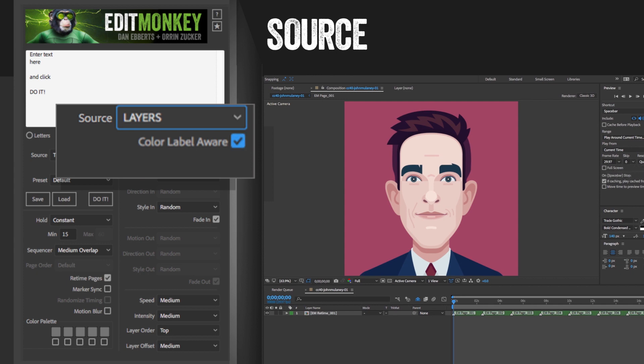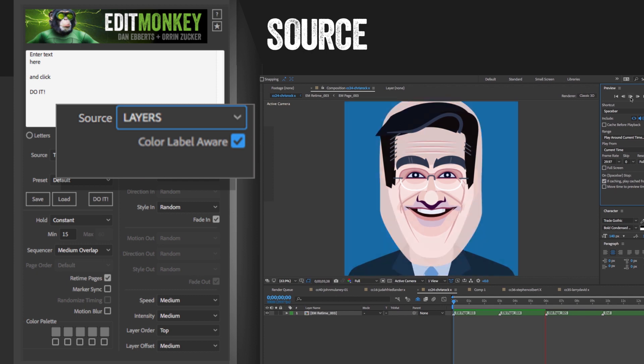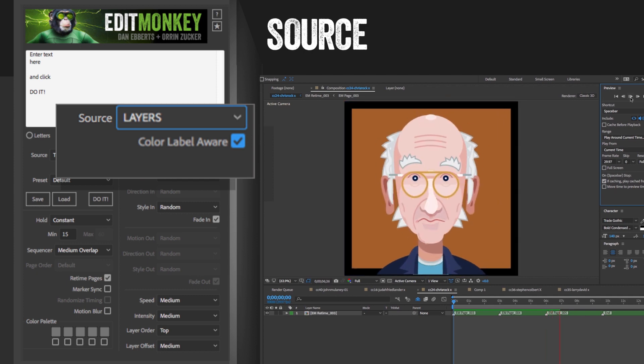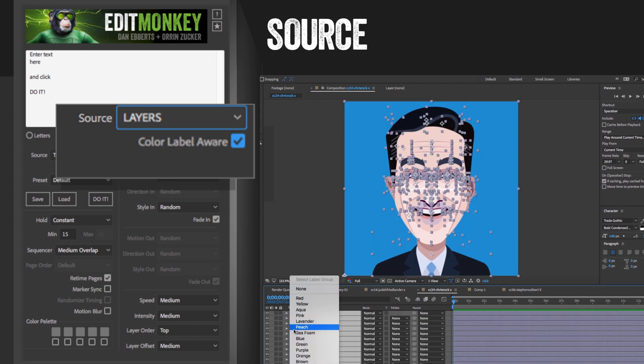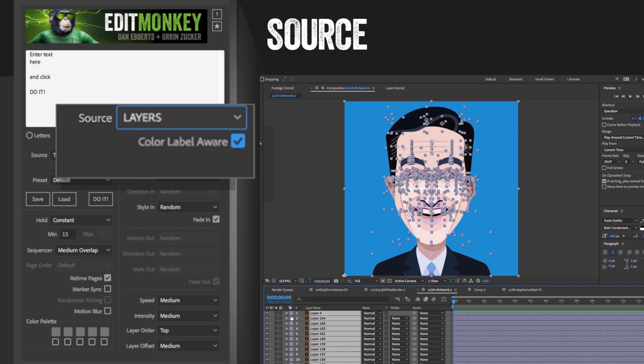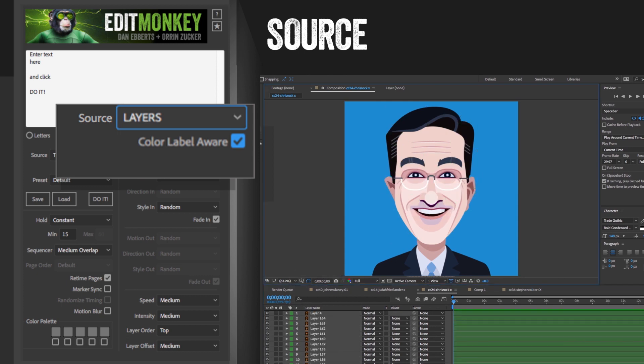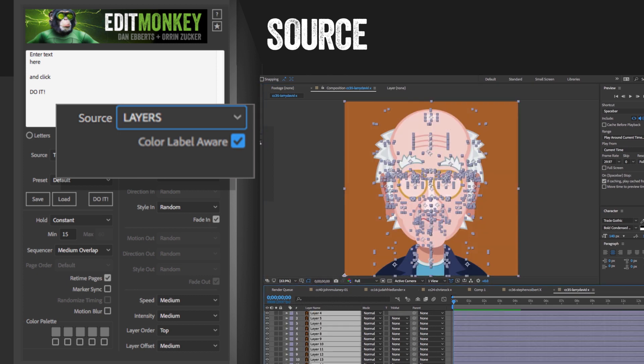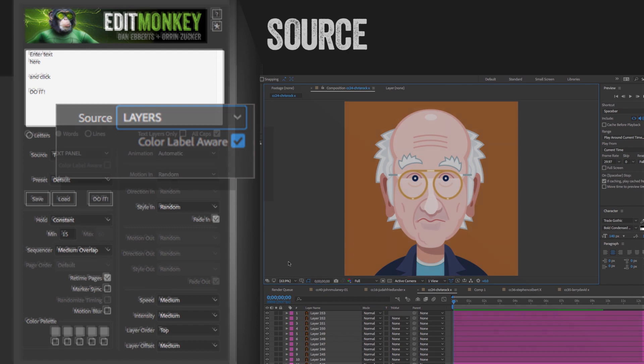If you check the color label aware box, then all the layers with the same color label will be placed in the same page in the order they appear in the stack. This is how you can animate multiple layers within the same graphic. To make layers the same color label, just select the ones that you want to group together in the timeline and click the little color box next to them and pick a color. The colors are arbitrary so any will do. Then select another group and repeat the process.